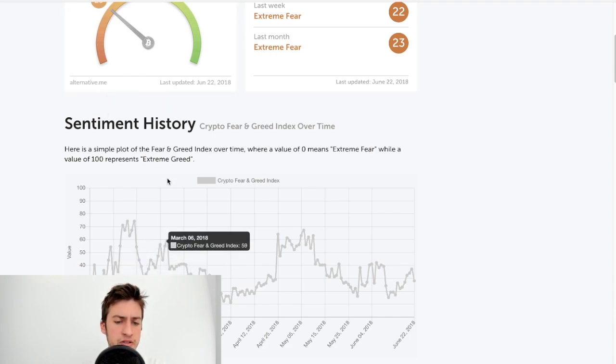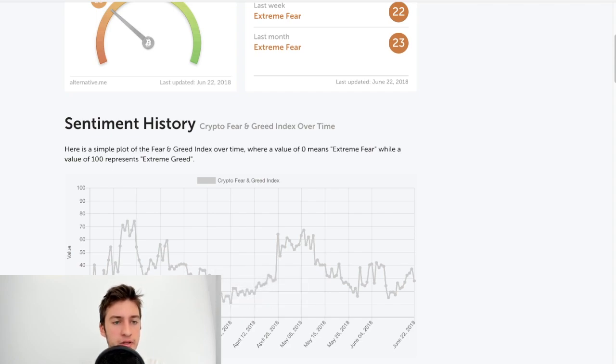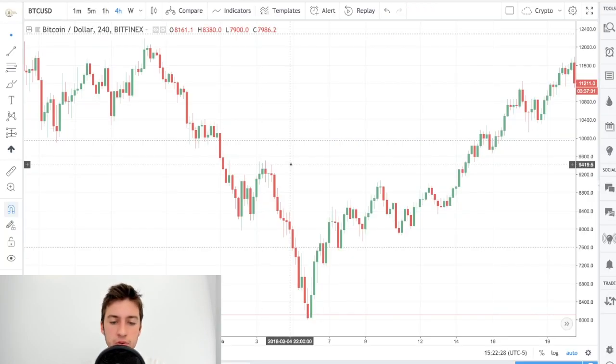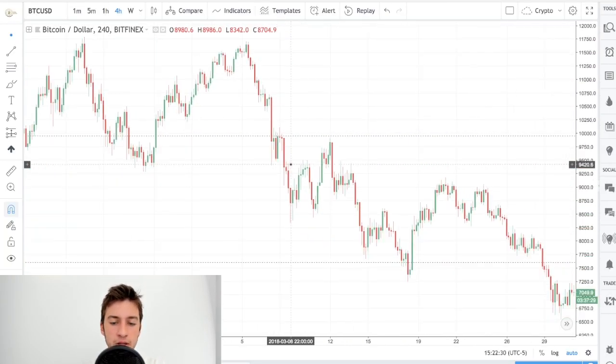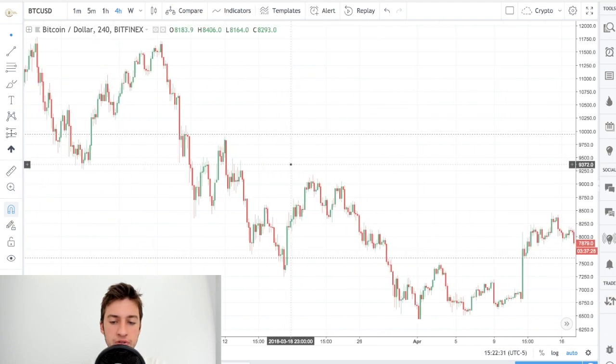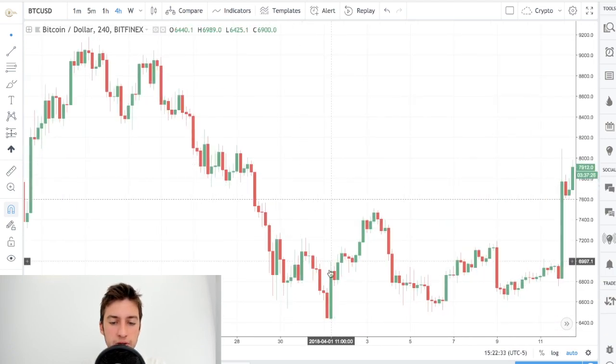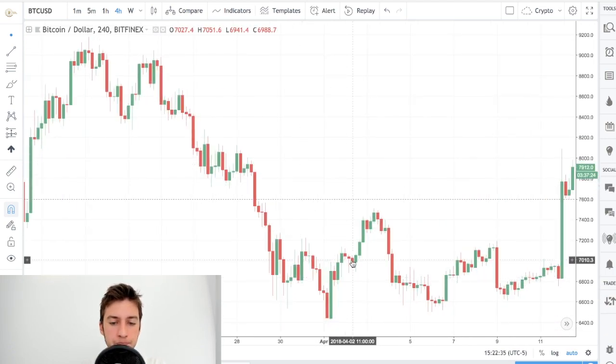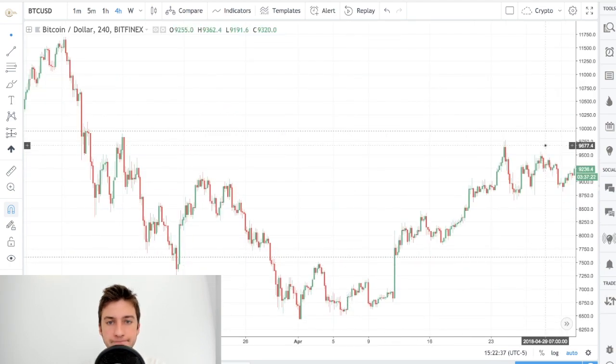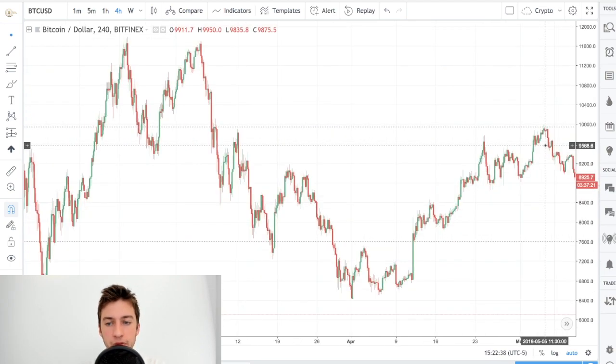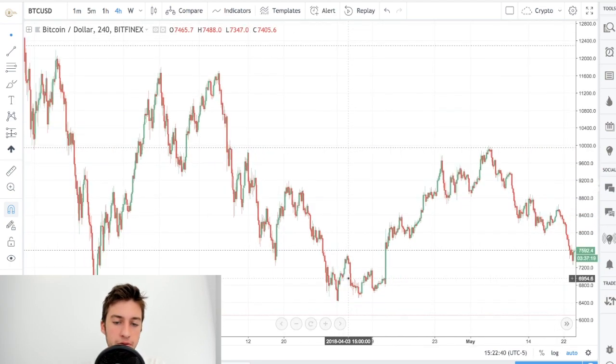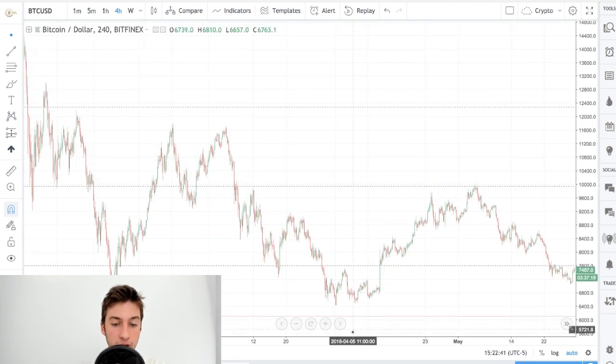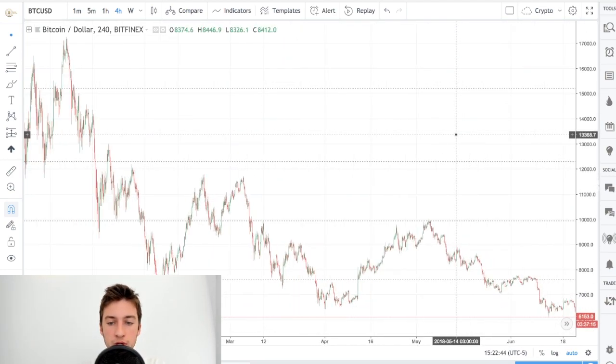The second time that it went below $15 was on April 2nd. So let's go to April 2nd. April 2nd, as you can see, was here. Before the uptrend. Many traders were panicking around here, thinking that Bitcoin was going to go much, much lower. So Bitcoin went much, much higher.